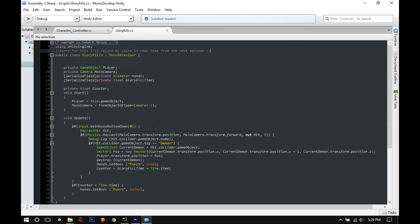We'll also create a hand animator variable and make it serialized. If you don't already know the function of serialized field, it just makes the private variables visible in the inspector. We need to change the animation back to idle after glory kills.